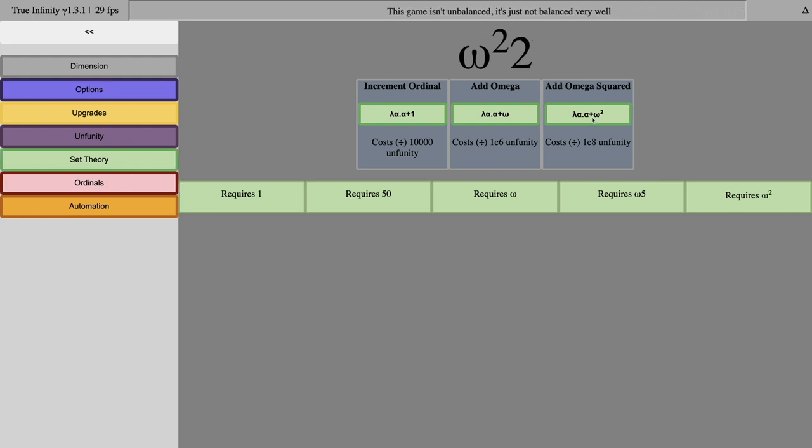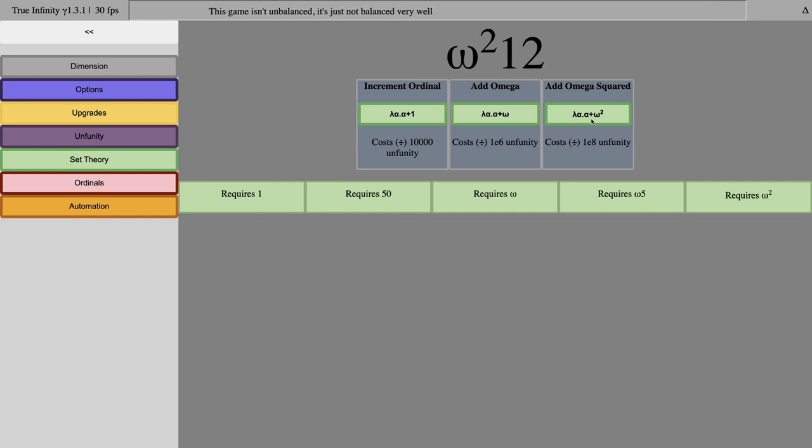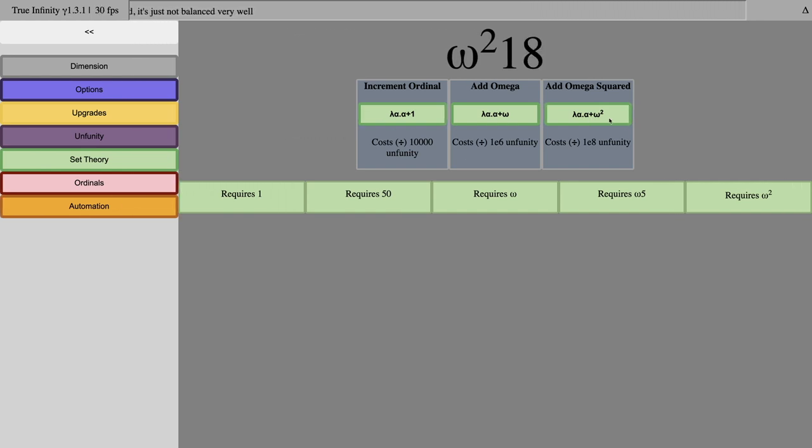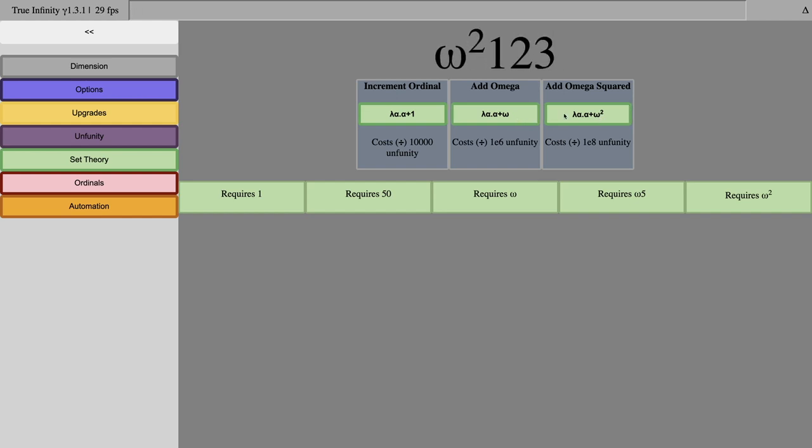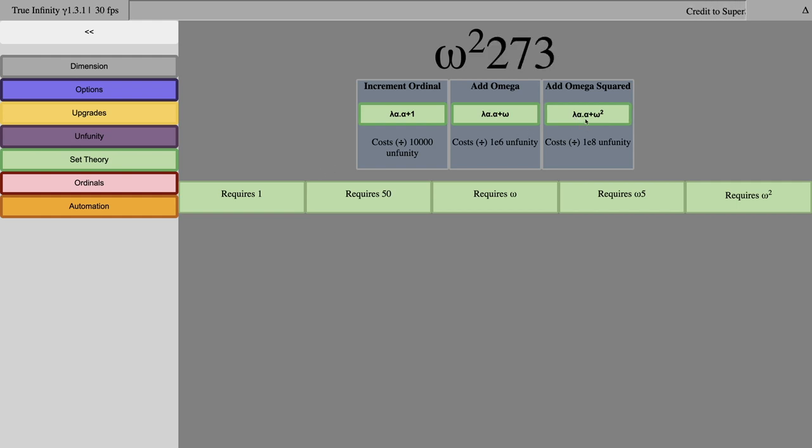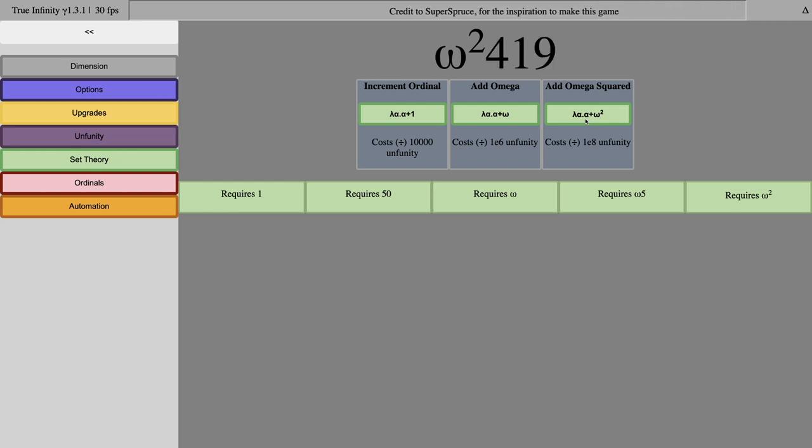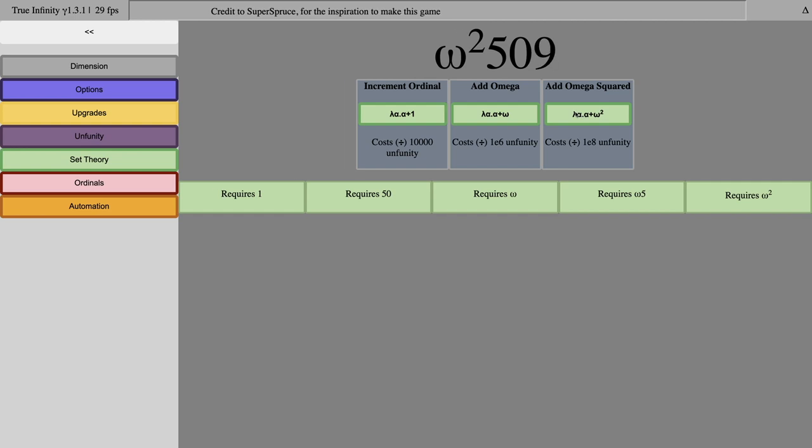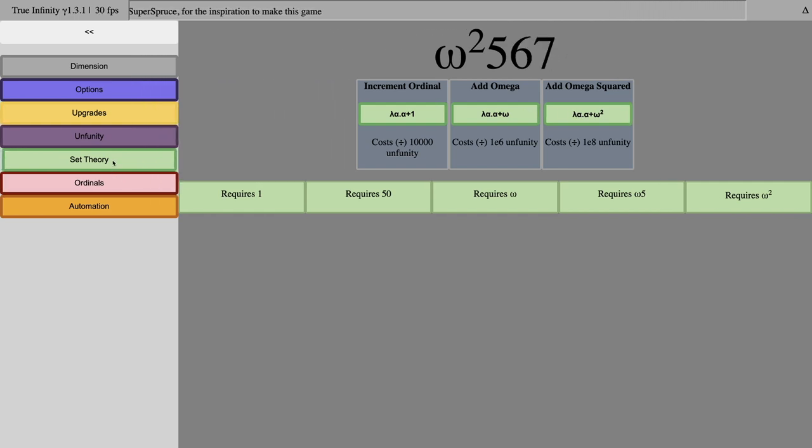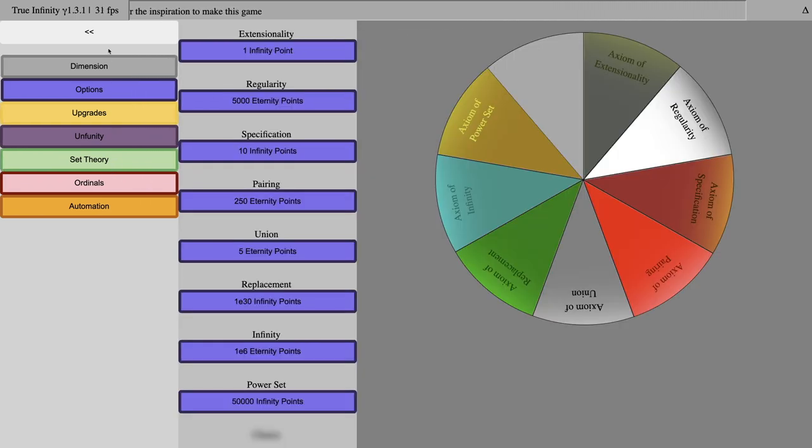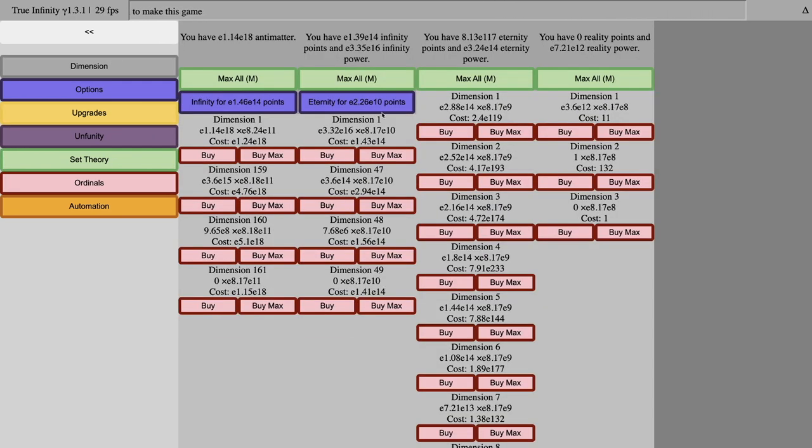So, I'm just going to add omega squared, and apparently I can just keep doing it. Okay, I guess I can just hold the enter key down. Is it going to even do anything? No, it's doing nothing. I would have thought that this would have done something. It's probably because I'm gaining, like, E16 on unfinity per hour, which means that, like, per second, I'm gaining, like, E12. That's why I'm getting so many ordinals. I thought I'd do something, but no.